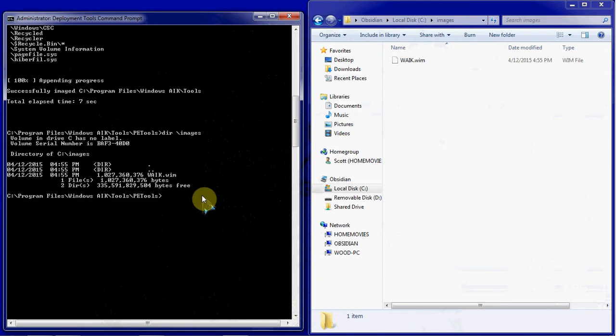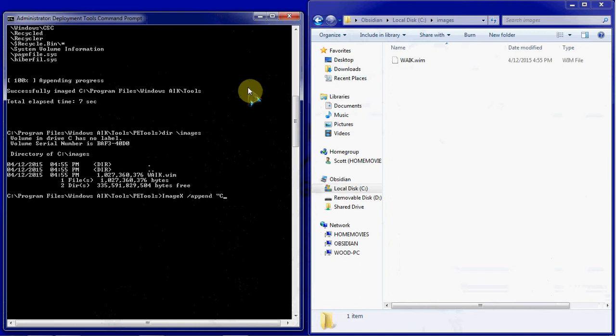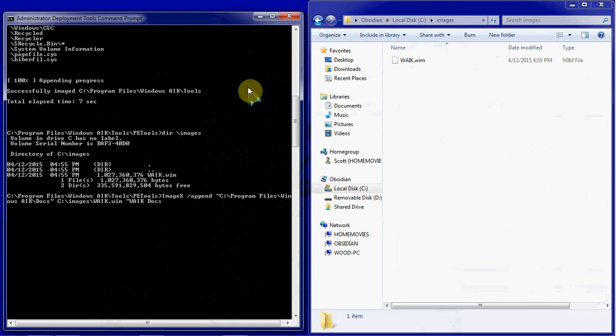So we'll go ahead and do another one for the docs folder or the docs directory. It'll be another imagex forward slash append. The source is the C drive, program files, Windows AIK, and the docs. The destination is back again in our C images WAIK.wim. And the description of this will be the WAIK docs.